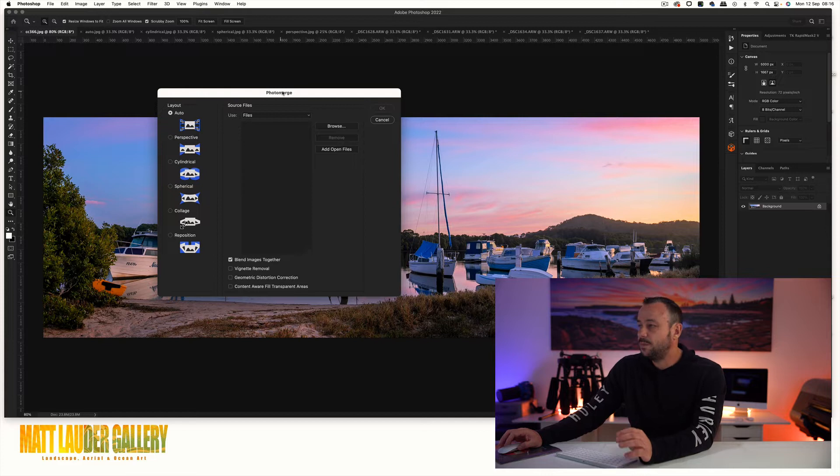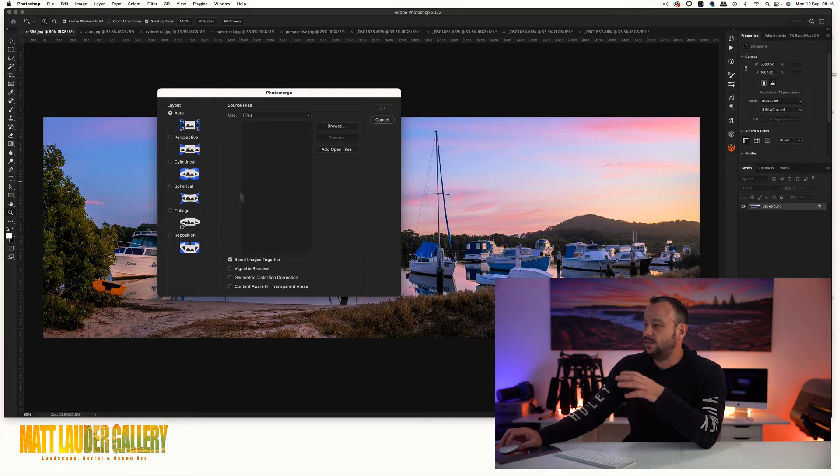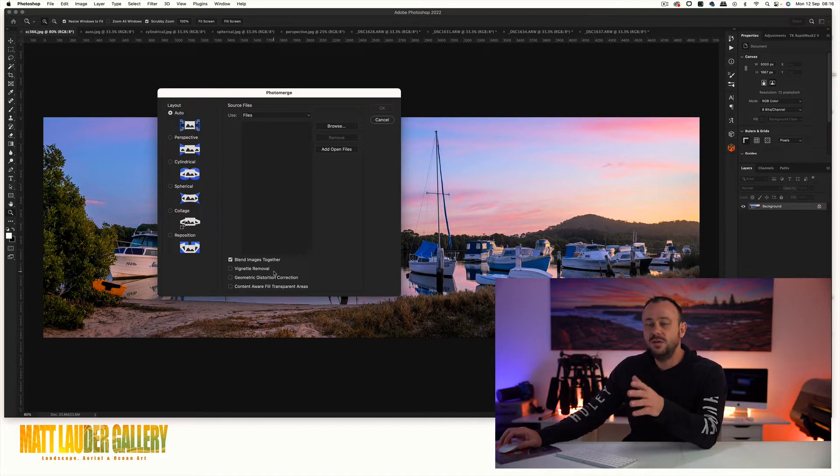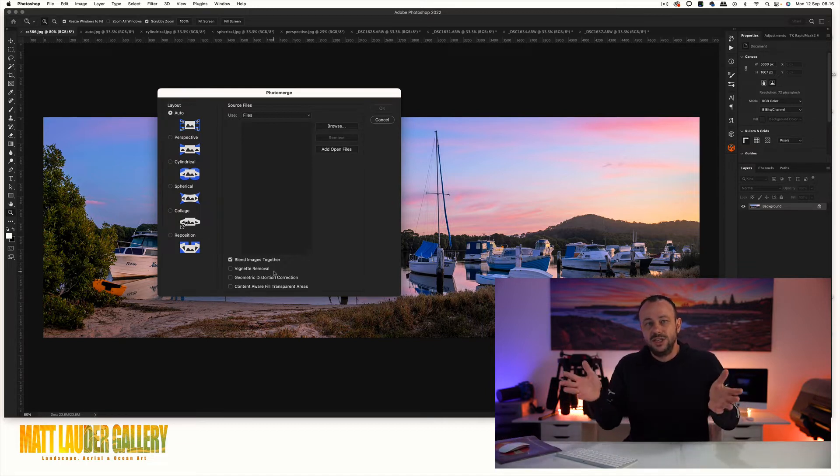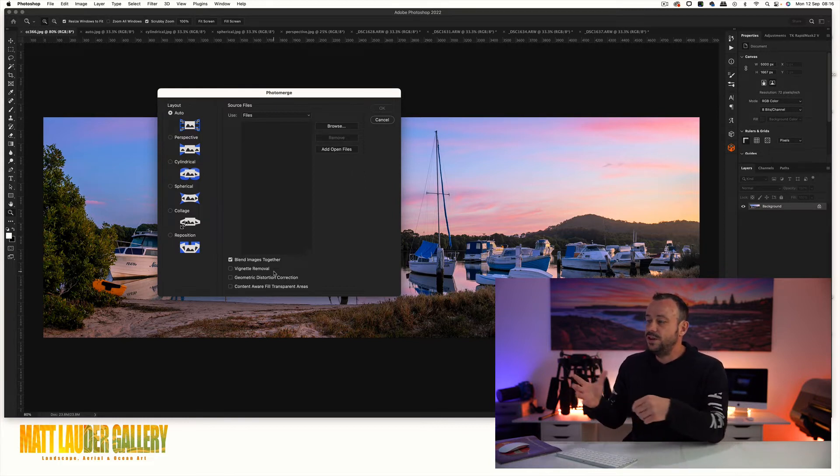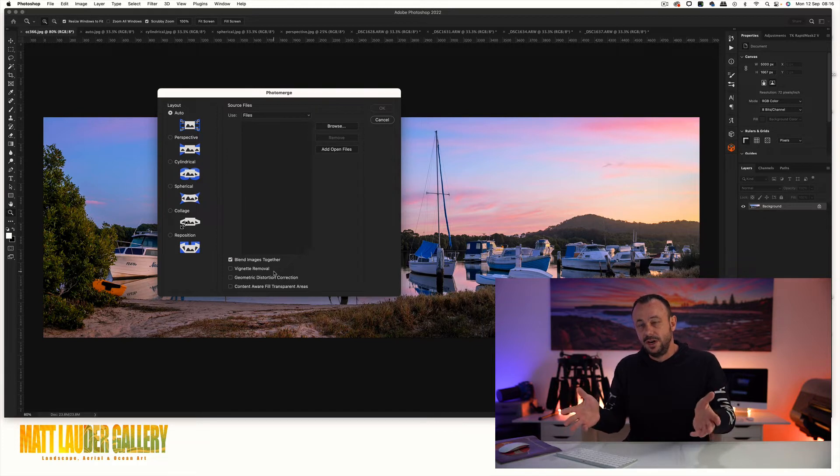Here we're in Photoshop and with all these images all I've really done is just blended them together. I haven't done vignette removal because I don't want to introduce any kind of lighting issues into the shot that actually never existed. Vignette removal is if you've got darkening areas on the edge of your file.